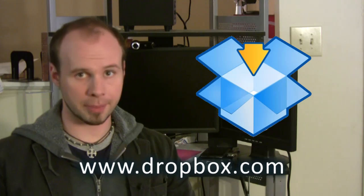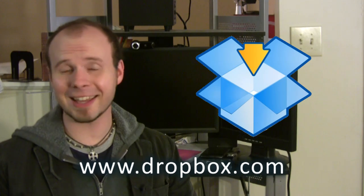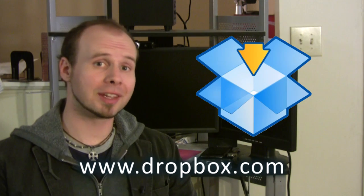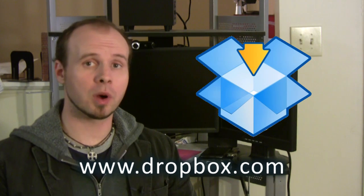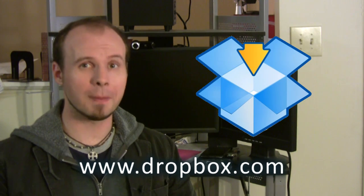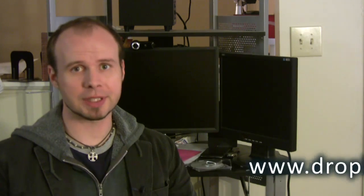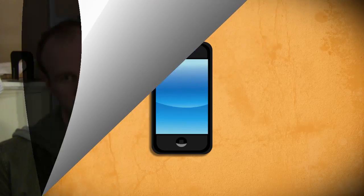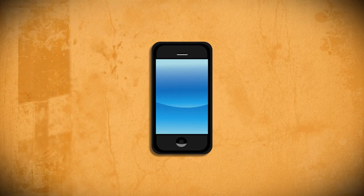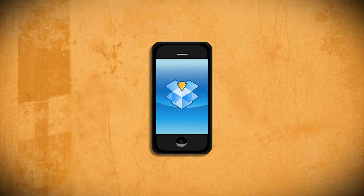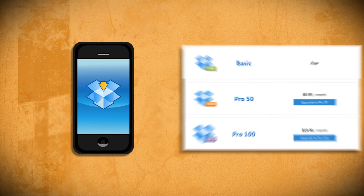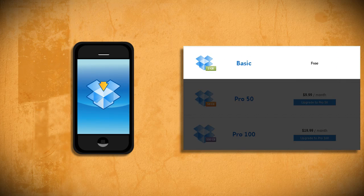The piece of software that makes this work is Dropbox, so you're going to need to have that installed both on the device that you want to print from and the computer that has the printer attached. There are ways to do this on Windows, Mac, and Linux, so I'm going to touch on those methods a little bit later. First off, you want to put Dropbox on your mobile device. The basic Dropbox account is free and that's all we'll need.